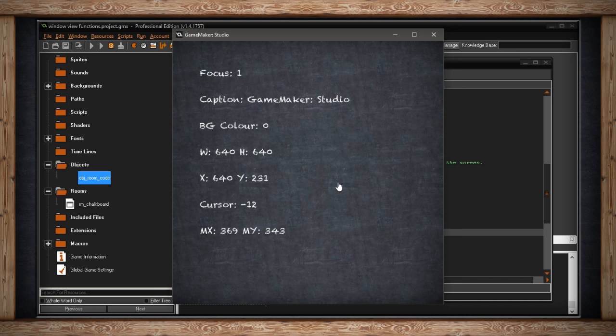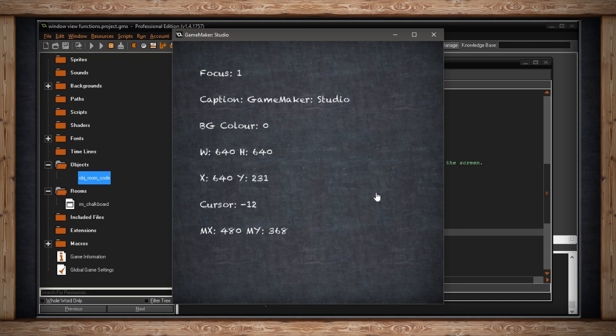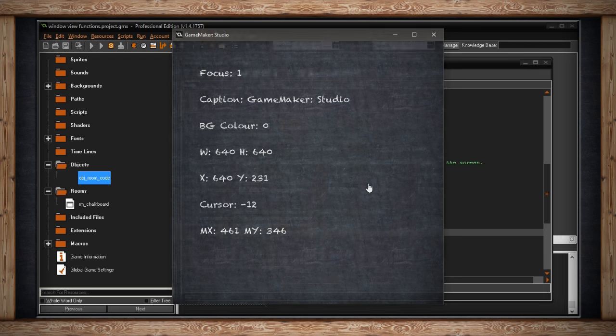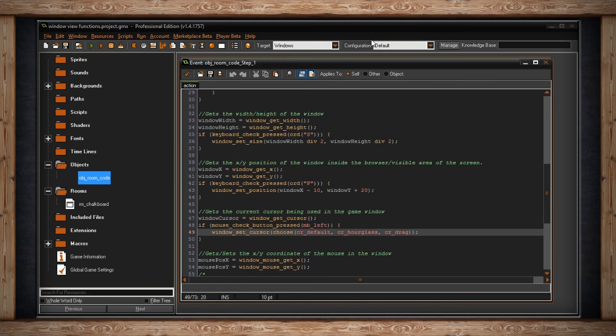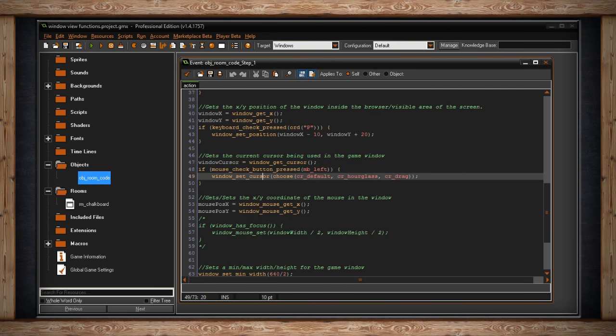So this is a quick and easy way to just pick different cursors depending on if you're in a different region. For instance, you could have the default arrow and whenever you're mousing over a button, you can actually switch to the hand to make it look like it's a clickable button. Just certain things like that that Windows users are used to. Speaking of the cursor, you can actually move it around or get its position relative to the game window.